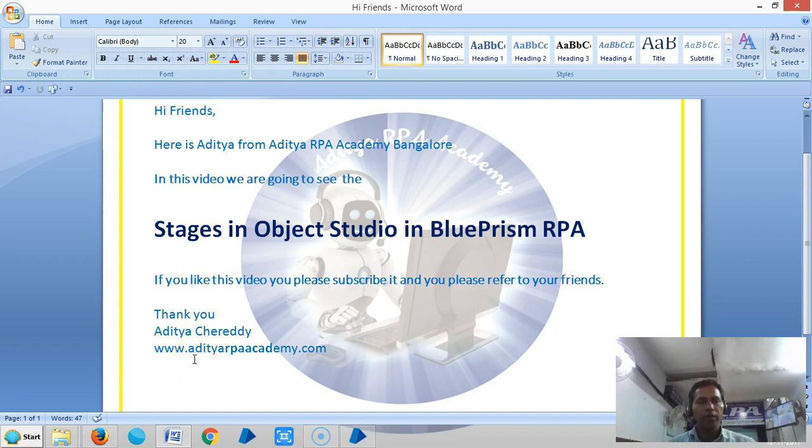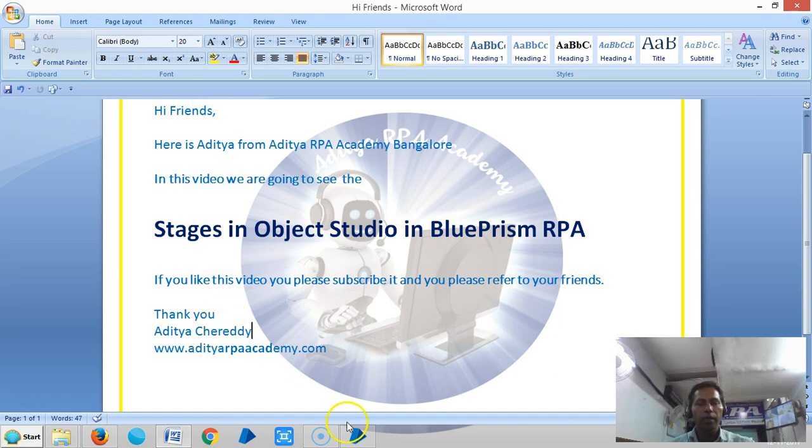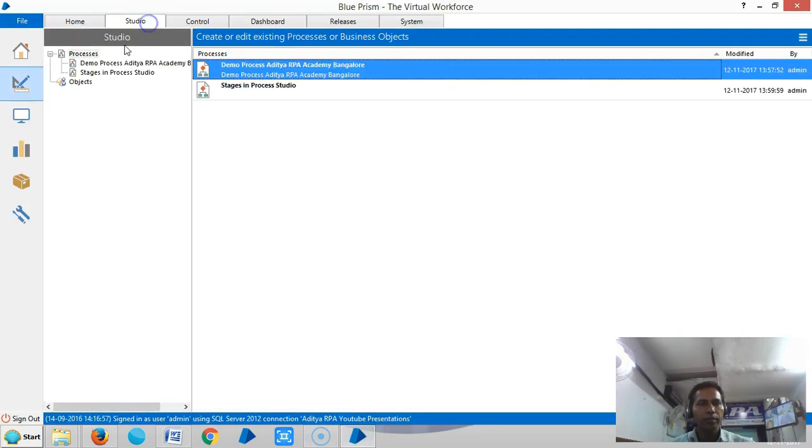Hi friends, in the last video we have seen the stages in Process Studio in BluePrism RPA. In this video we are going to see the stages in Object Studio in BluePrism RPA. So go to BluePrism.